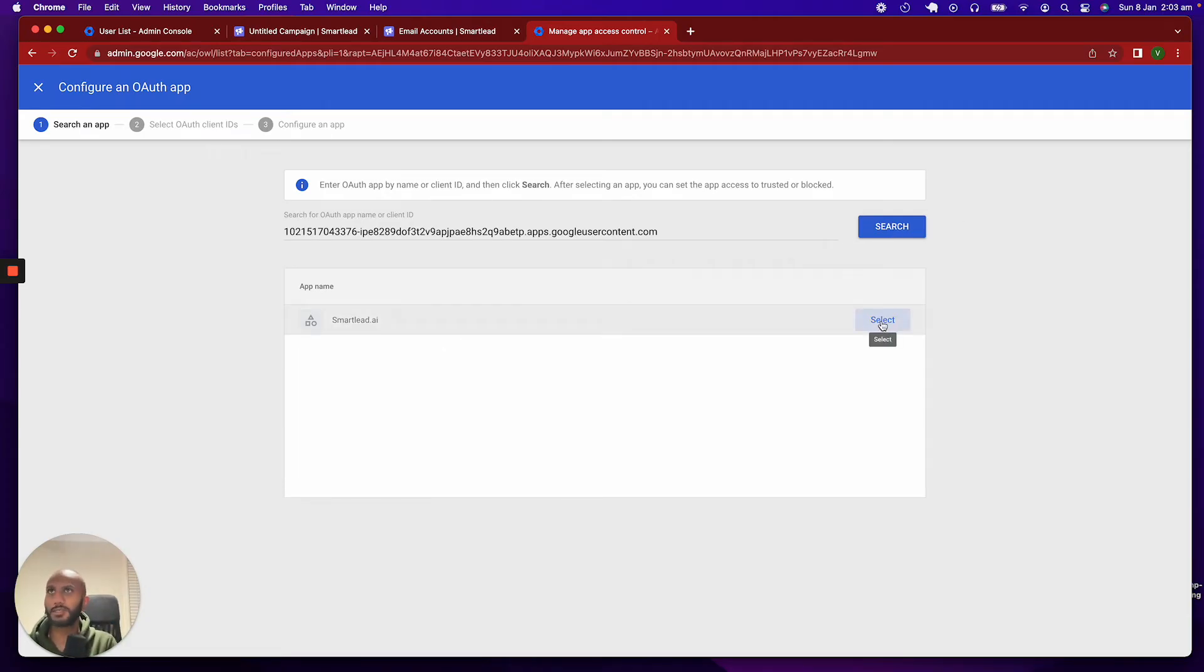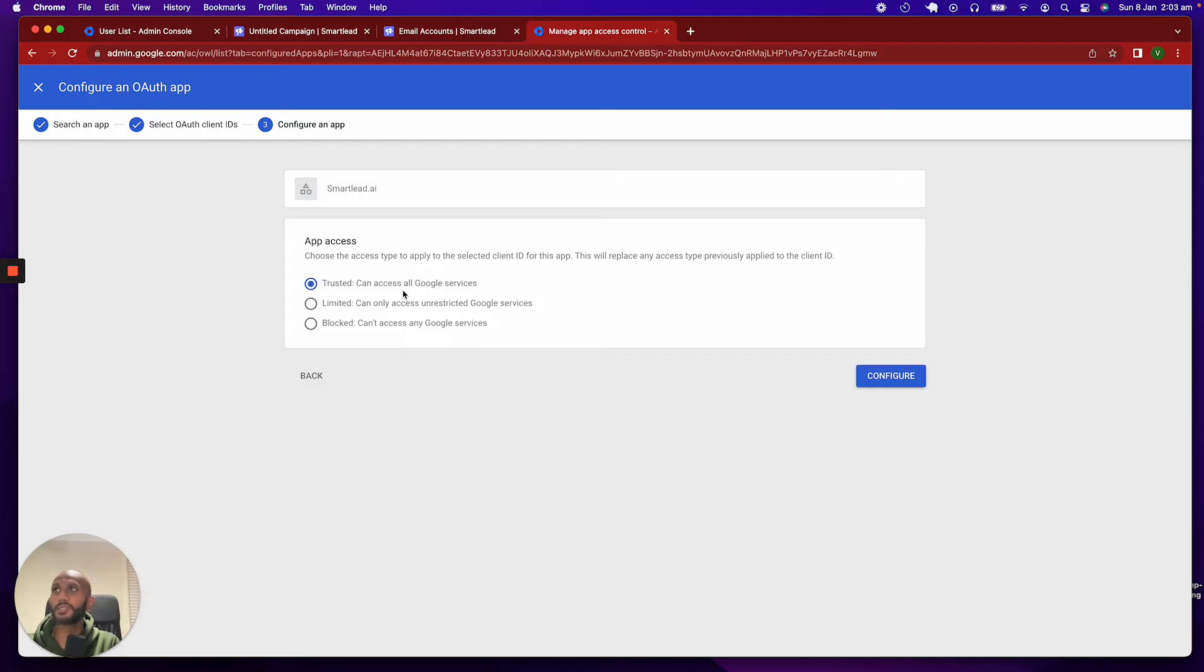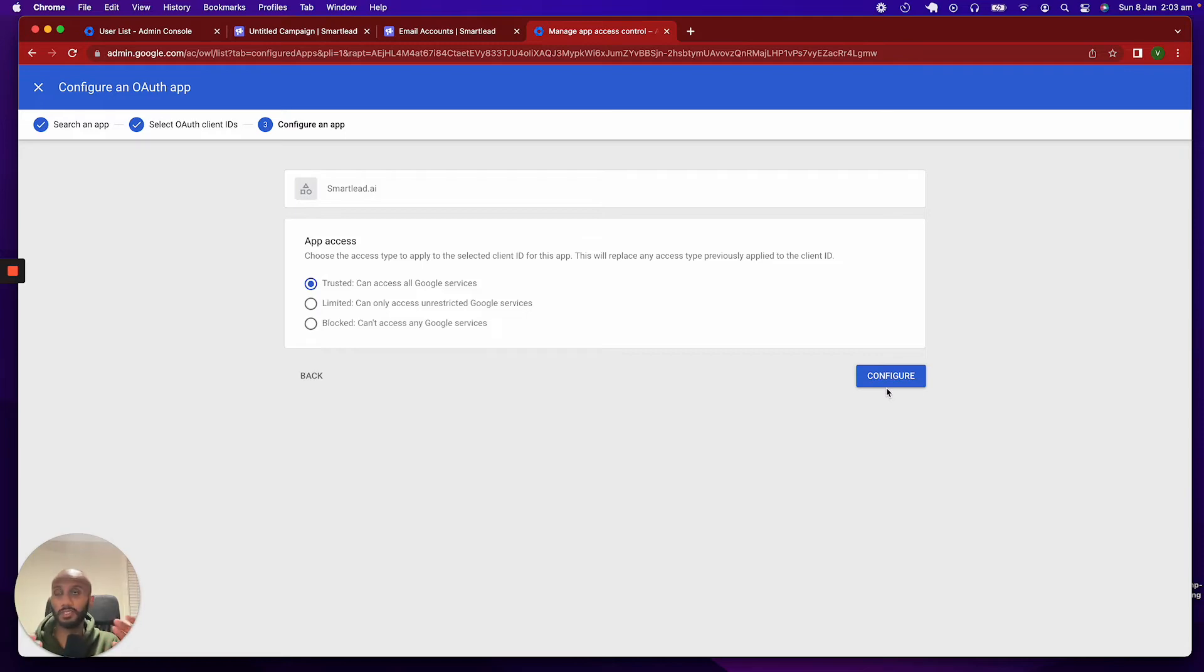So, once you've selected that, so that's all good, just click on this one over here, and you want to go select, and you want to go ahead and say trusted can access all Google services. We will obviously only access your Gmail, basically, for sending, receiving, and viewing all your emails.